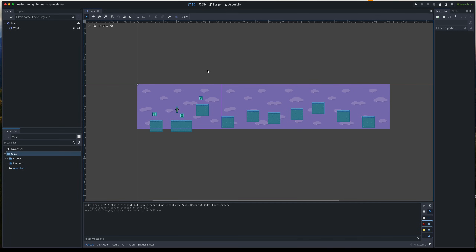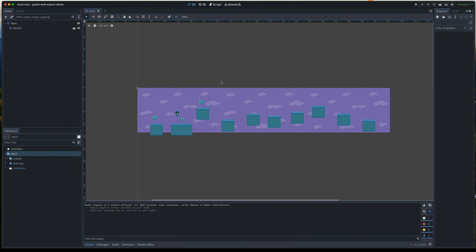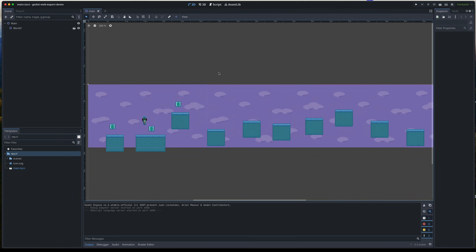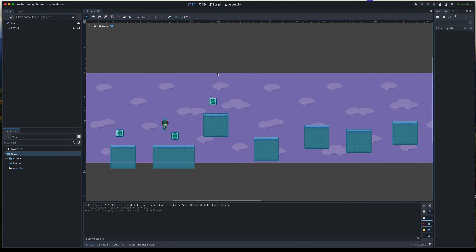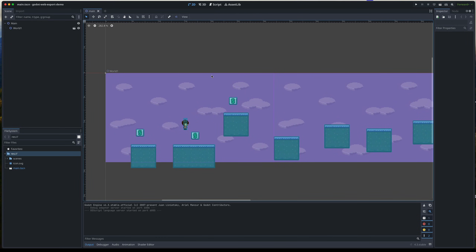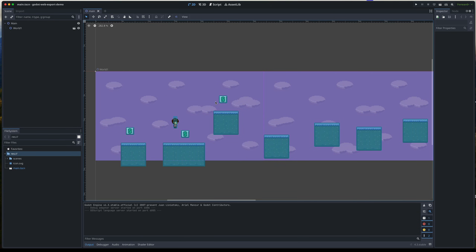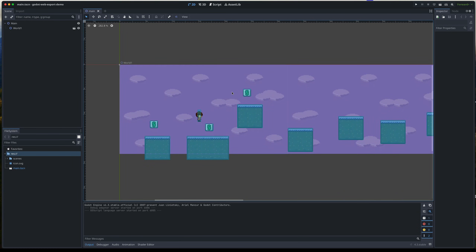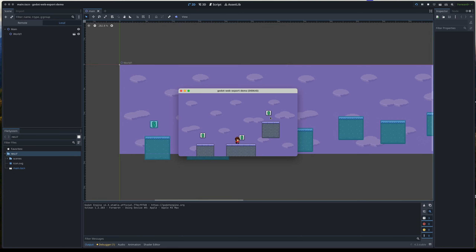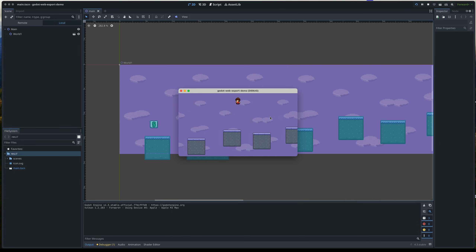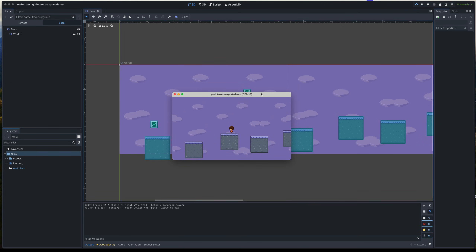Here's the project I'll be using to demonstrate web export in Godot 4.3. The actual project doesn't really matter here because this is about your project. It's a little platformer game — I've used all sprites from my RPG sprite pack and just repurposed them for a platformer. You can grab that in the description below. When I run the game, it's a simple little platformer where you can jump and collect things. I'm running it in debug mode, and now we want to export it for other people to play on the web.